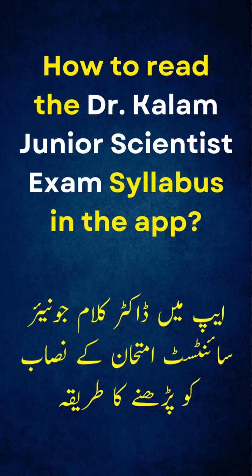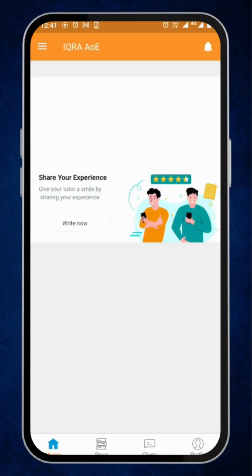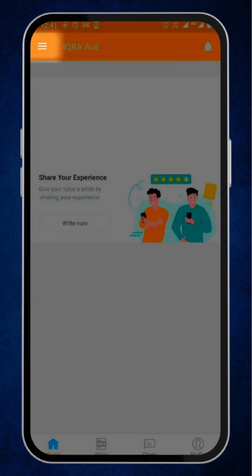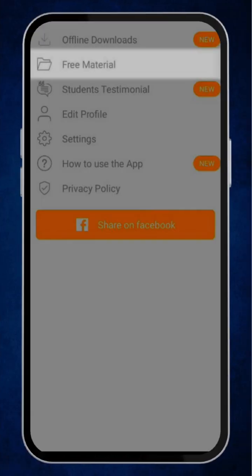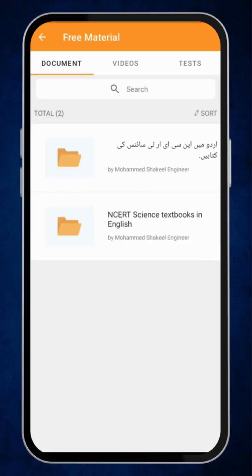How to read the Dr. Kalam Jr. Scientist Exam Syllabus in the app. After opening the app, click on the top left corner of the screen. Then, select the option free material.